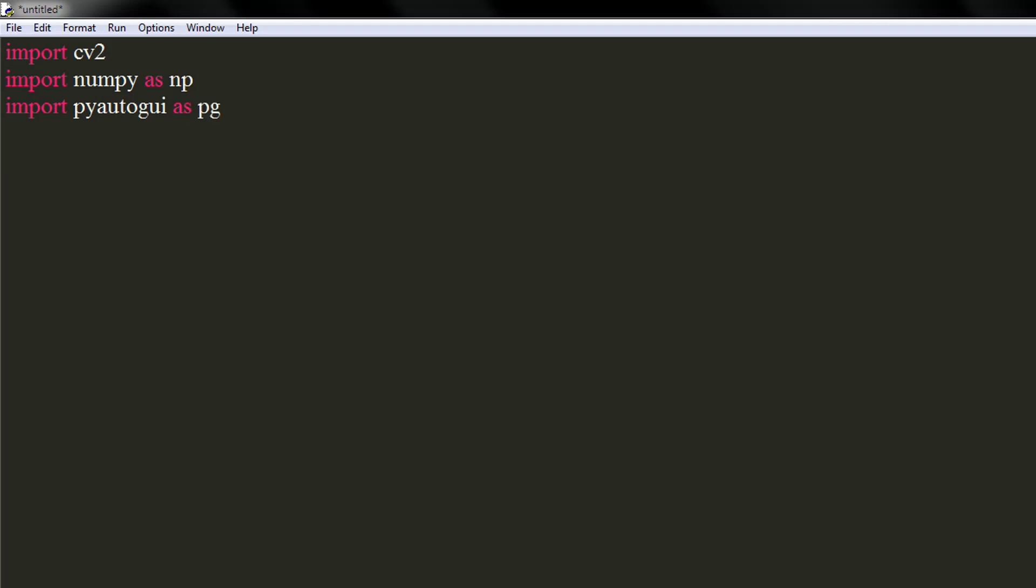Let's start by defining a function which will capture a small area around the cursor and print its RGB value. Use pg's position function, which will return the coordinates of the cursor.